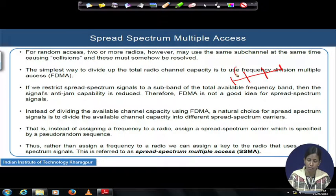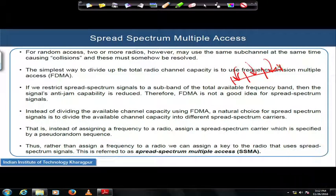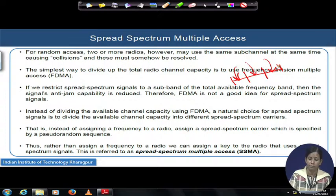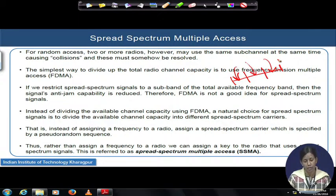Users allotted in the first band and users allotted in band number two or band number three can never have their packets colliding with each other. You can divide the available bandwidth over several sub-bands with smaller bandwidths and allocate each smaller bandwidth to each user or multiple users who intend to send data over the wireless channel, thus avoiding interference from user 1 to user 2 to user 3 to user N.